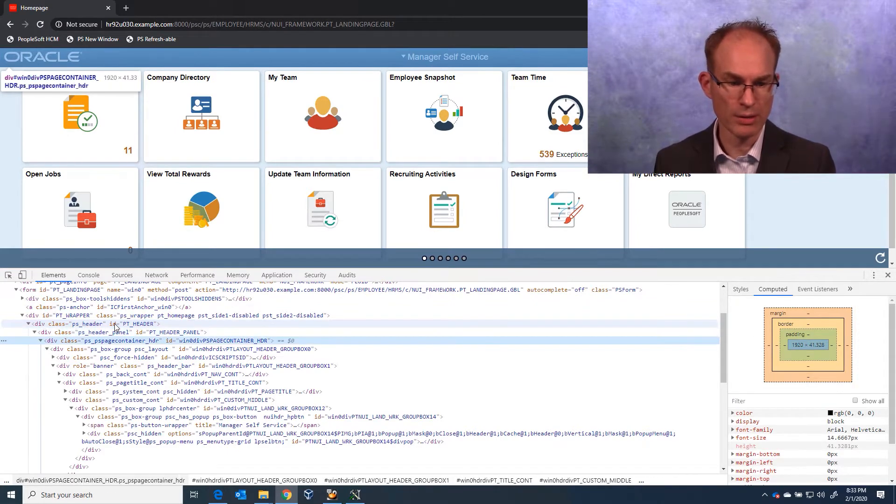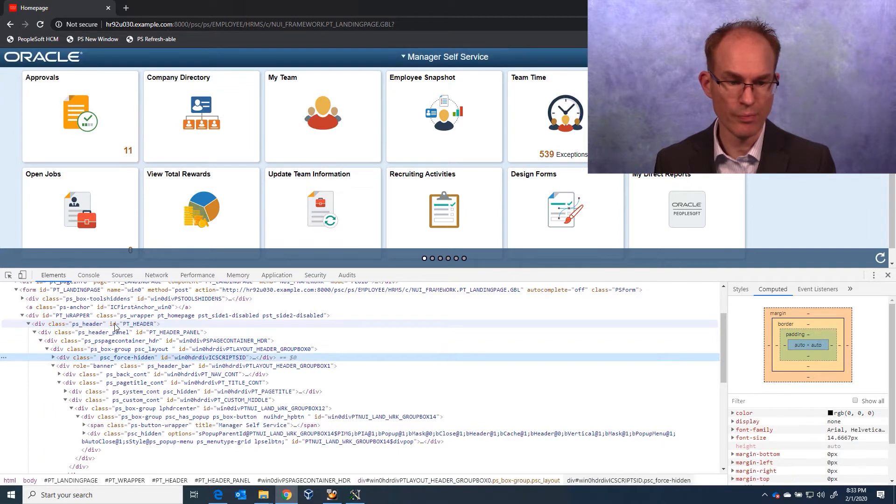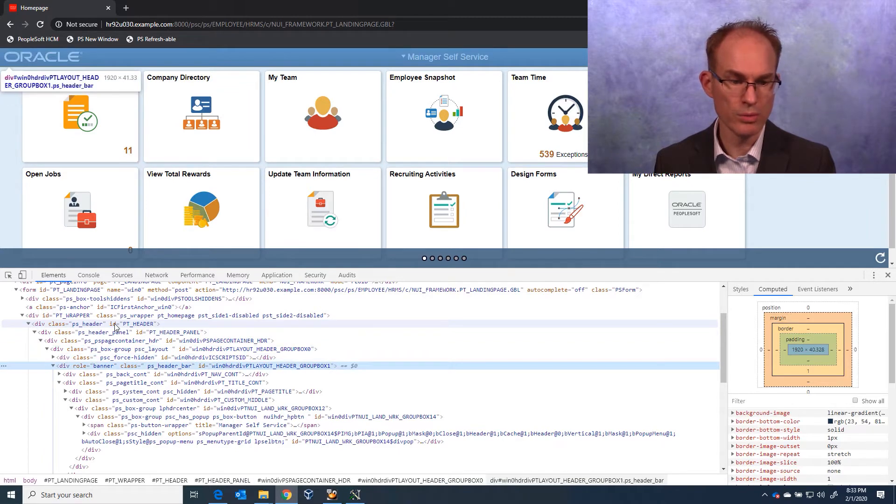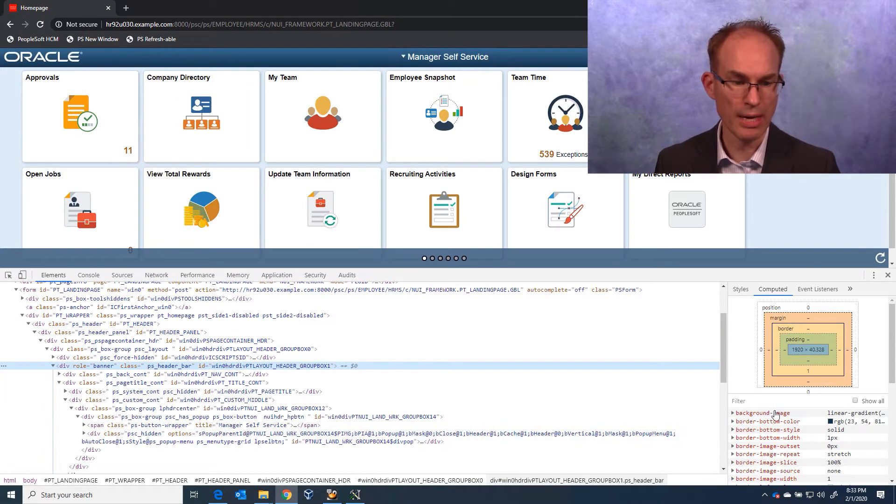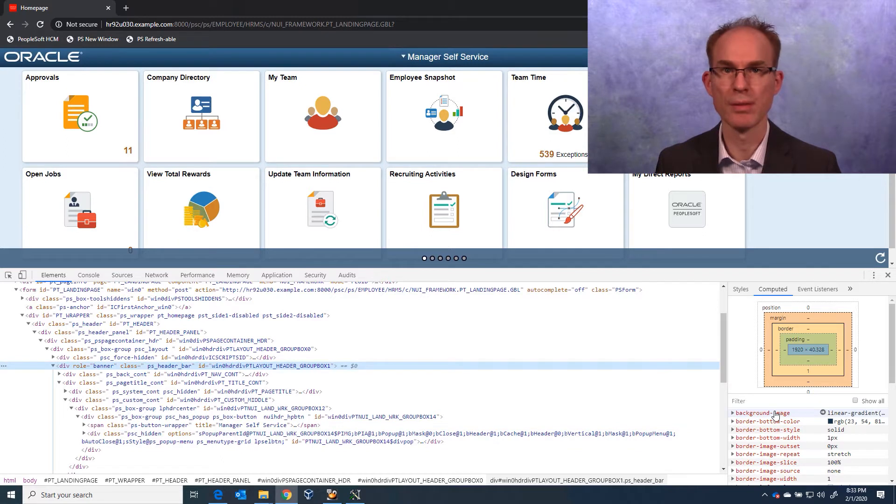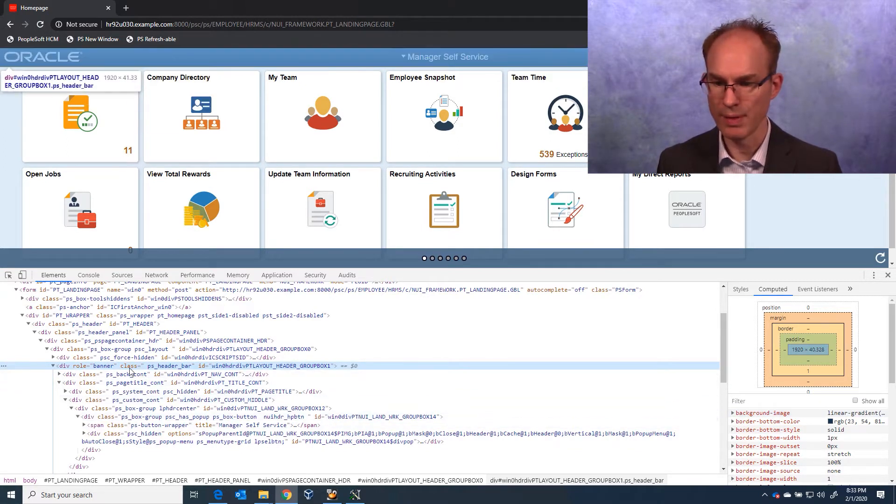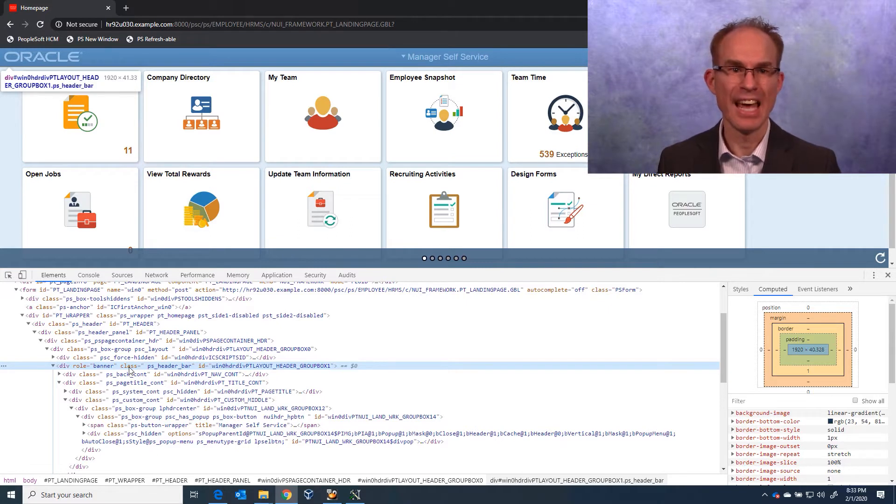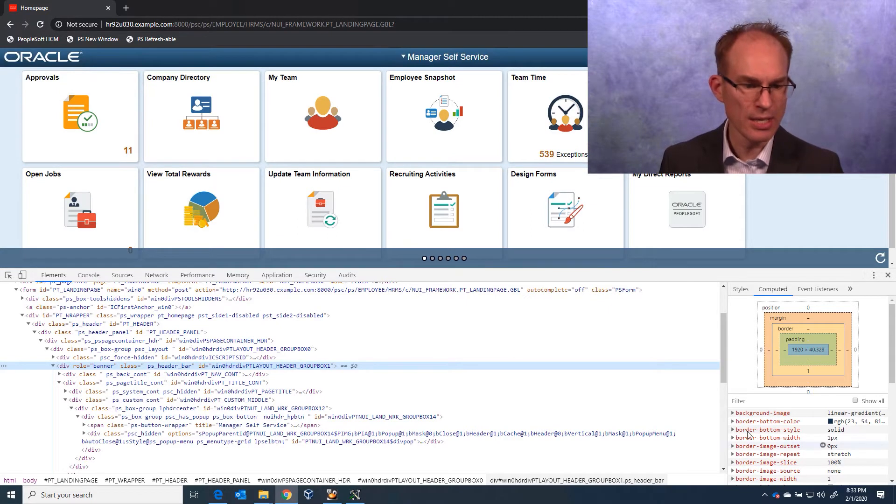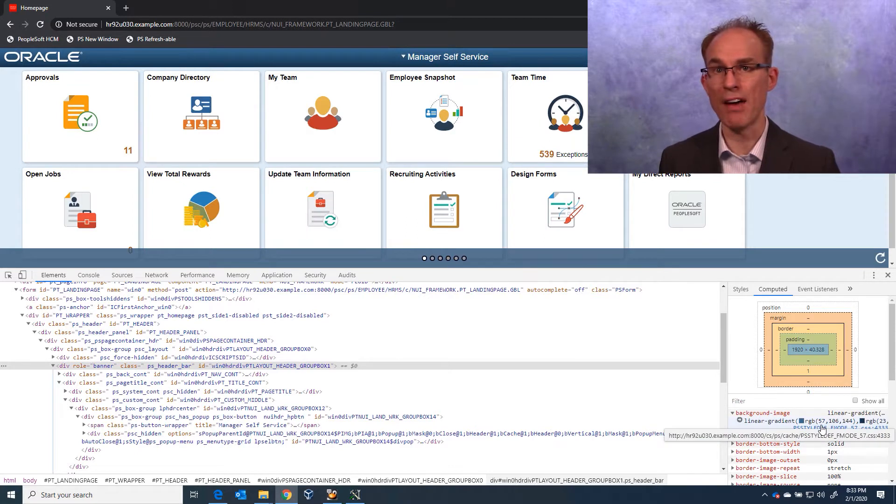No background. No. No. No. Oh, there it is. Background image. I see that it's the banner. Oh, that makes sense. And I see that the CSS comes from PS style def F mode. That's great.